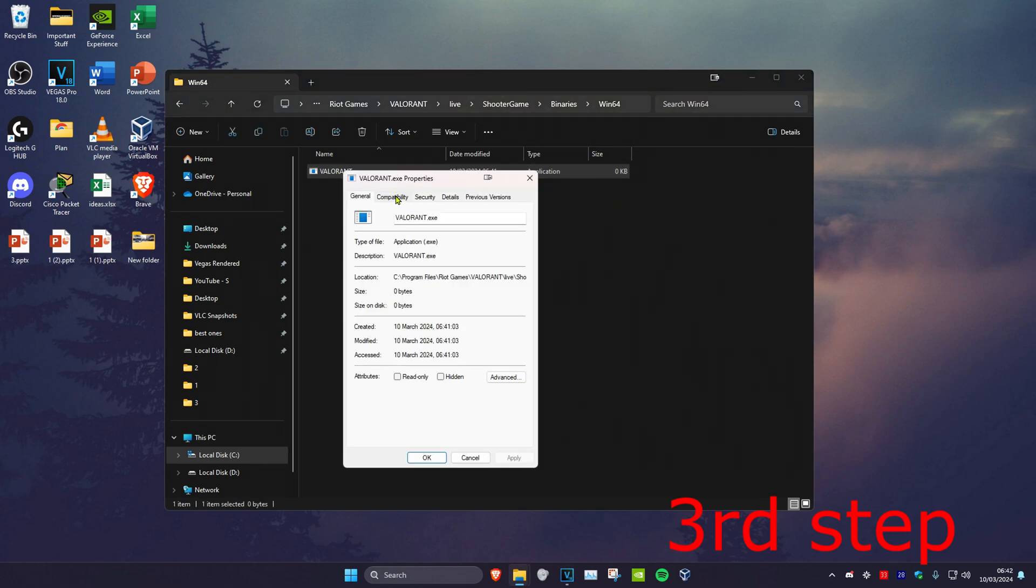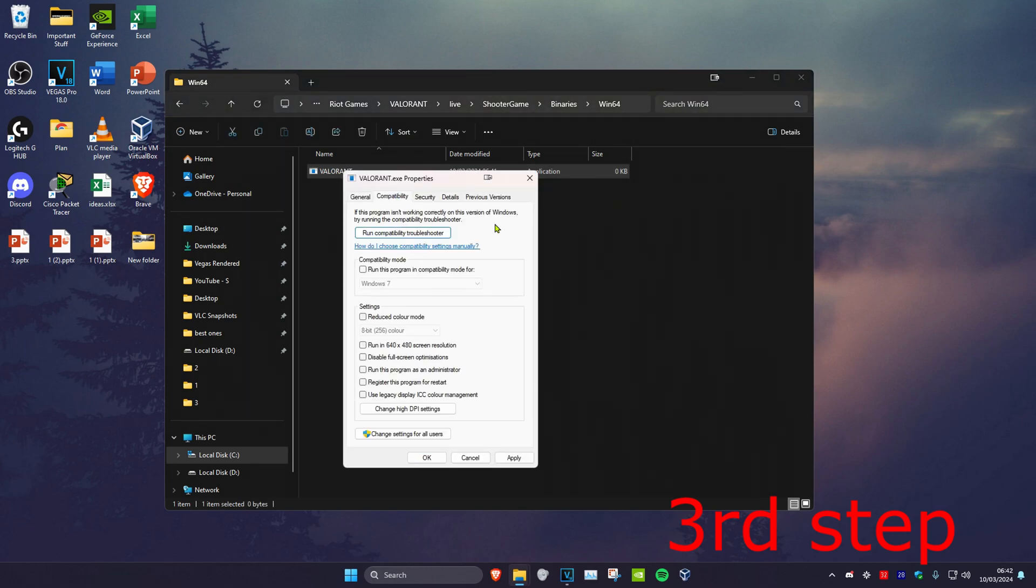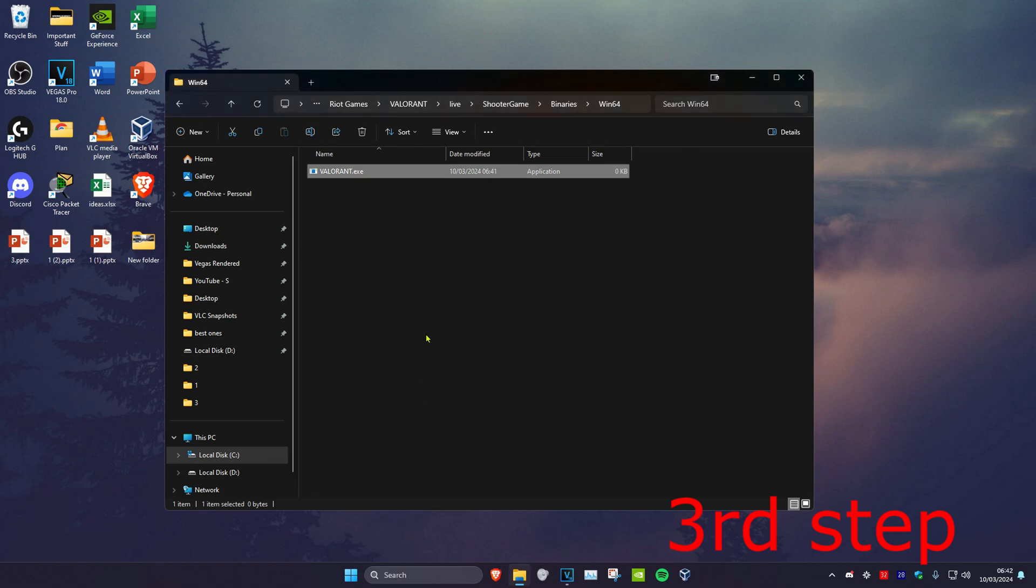Then head over to the Compatibility tab. You want to tick Disable Full Screen Optimizations and Run This Program as an Administrator, then click on OK. Now once you complete these three steps in the video, you want to restart your computer and then the problem should be fixed.